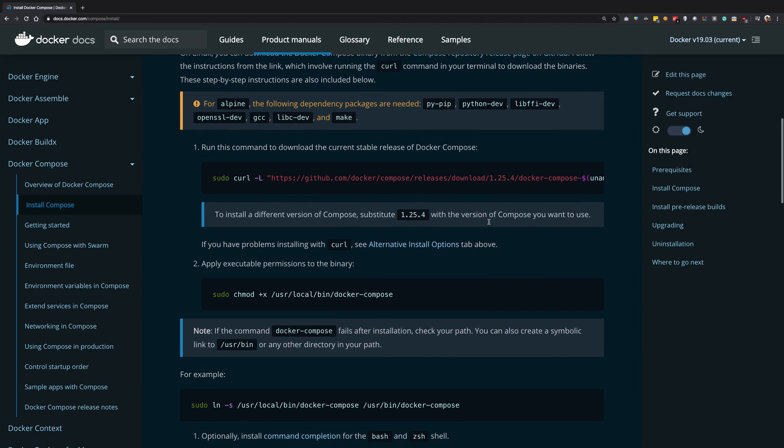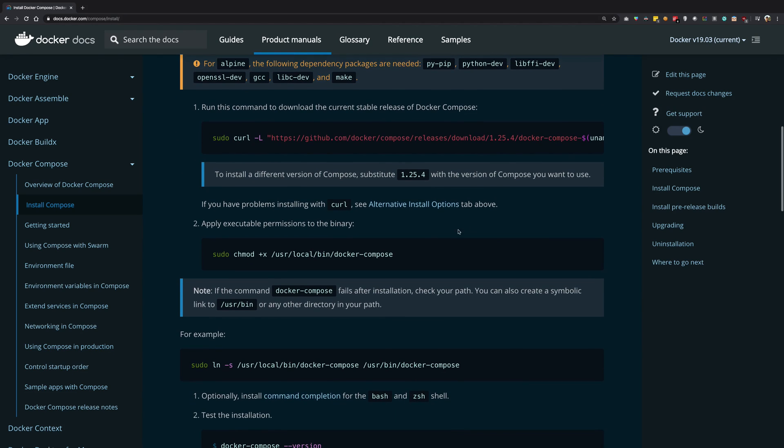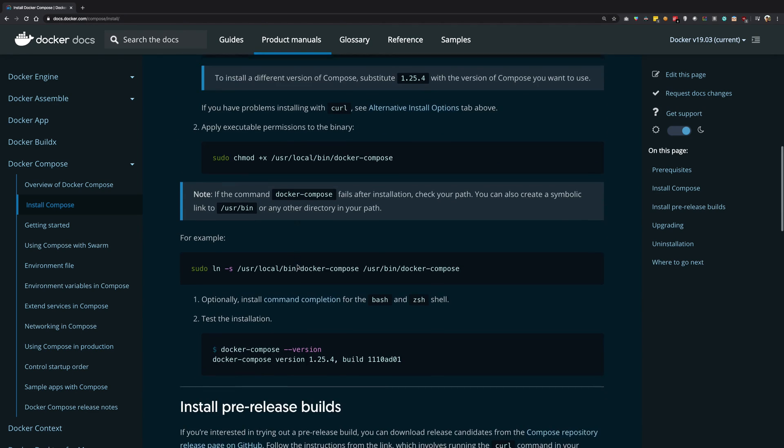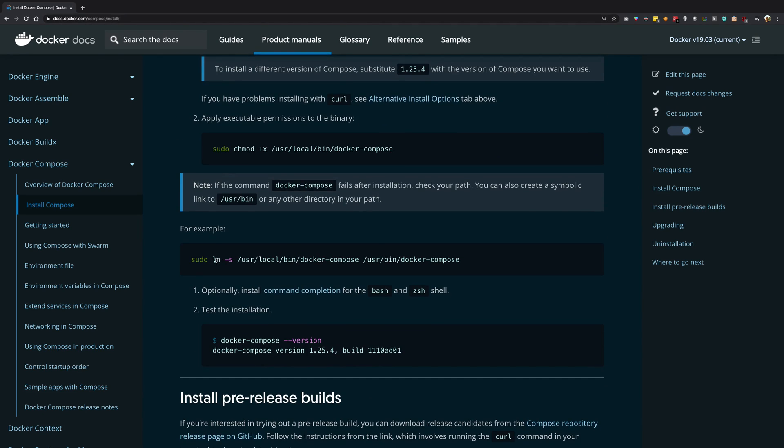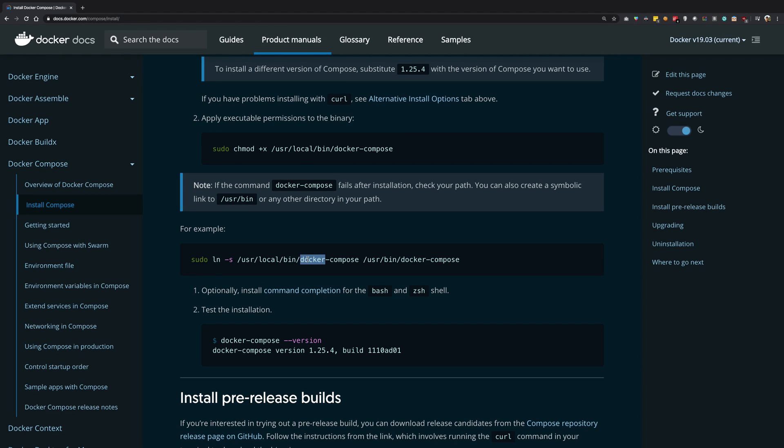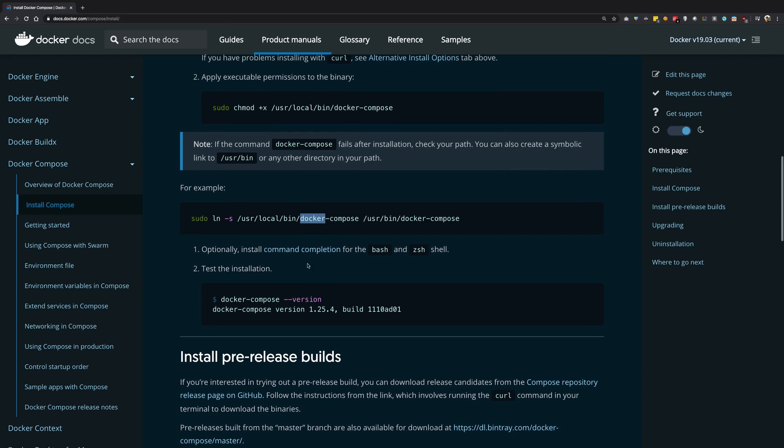And then you just have to run that script and just change some permissions, move it to the binary executable directory, create some soft links, and you would be good to go.